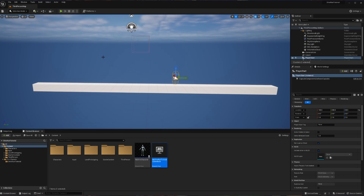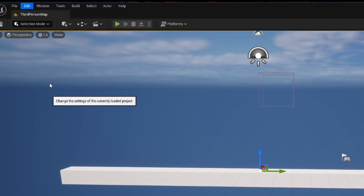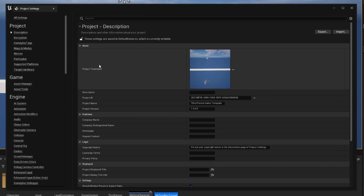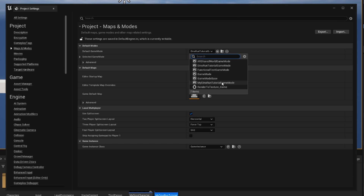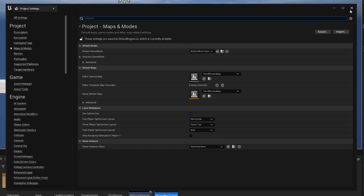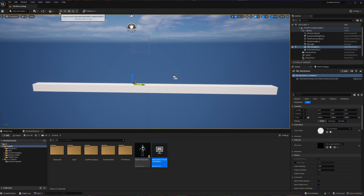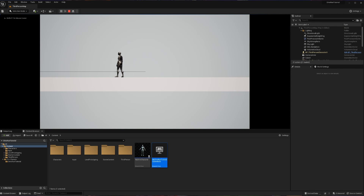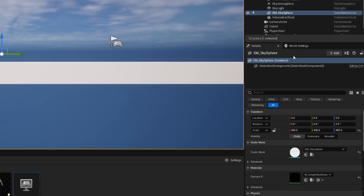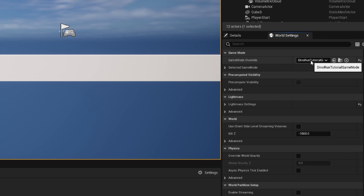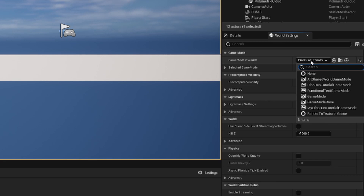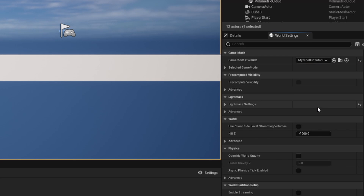Now we need to make sure this blueprint is being used and not its C++ counterpart. Go into Edit > Project Settings, then Maps and Modes, and change the default game mode away from the C++ class and into the blueprint. Even after saving, we still see the same mannequin — there's one more thing to check. Inside World Settings there is always a game mode override for the specific world you're working in. Override the default game mode for the world to either None or set it to the MyDinoRunTutorialGameMode blueprint we just created.